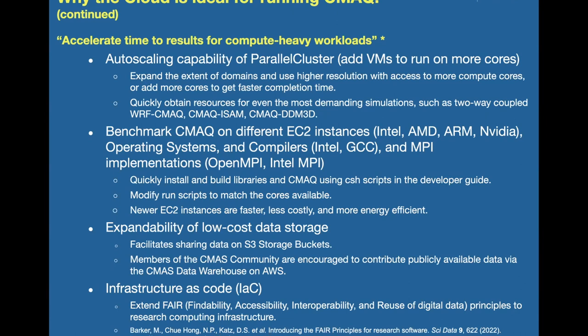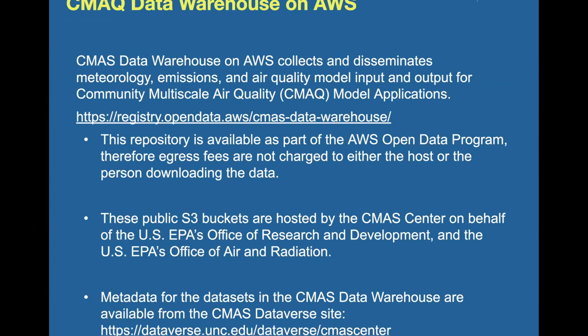We're offering data available from the EPA on the CMAQ data warehouse on AWS, which is part of the AWS Open Data Program. As a result, there are no egress fees when you download the data to your system, and no fees if you're using the data from a different region than where it's stored. We're hosting this data on behalf of the EPA Office of Research and Development and the Office of Air and Radiation, including EQUATES data, annual data, and some emissions modeling platform data. There are links for the data registry and the metadata in the Dataverse site.